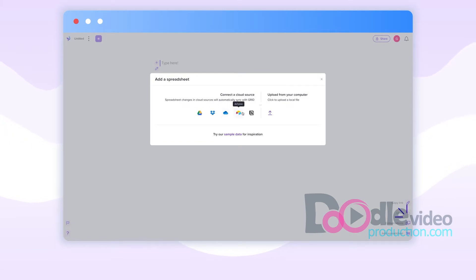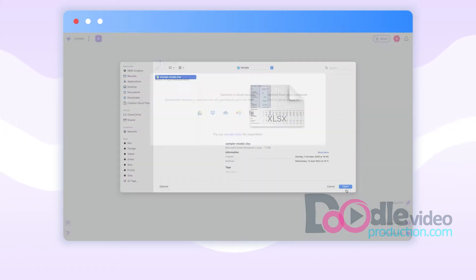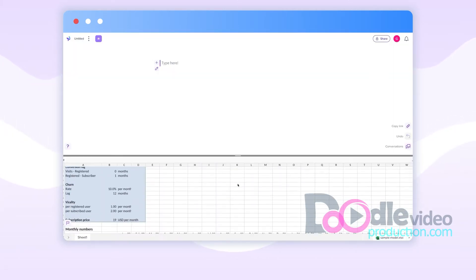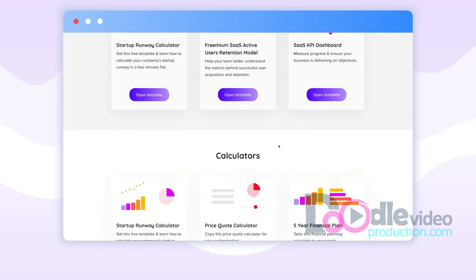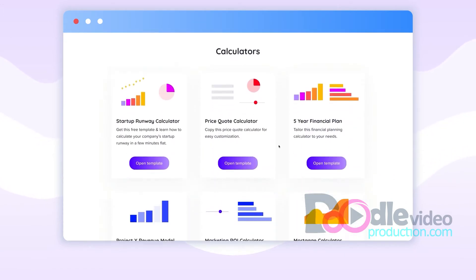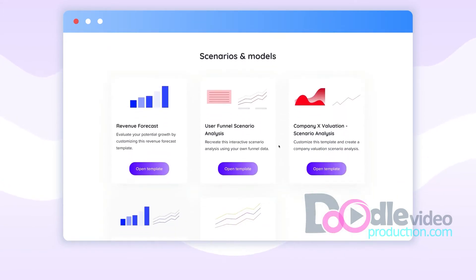Start by uploading a spreadsheet or connecting one from your favorite cloud drive. You can also try one of the many templates and sample spreadsheets in our template gallery.